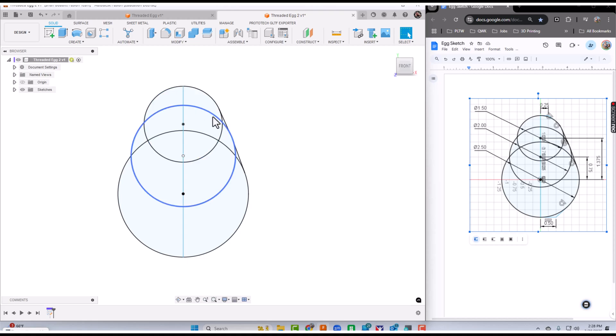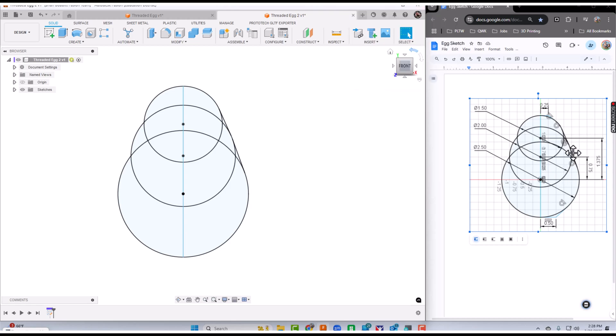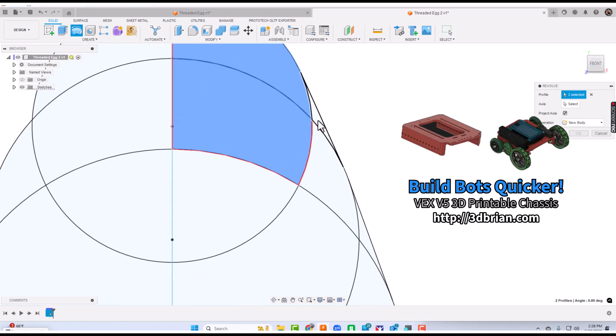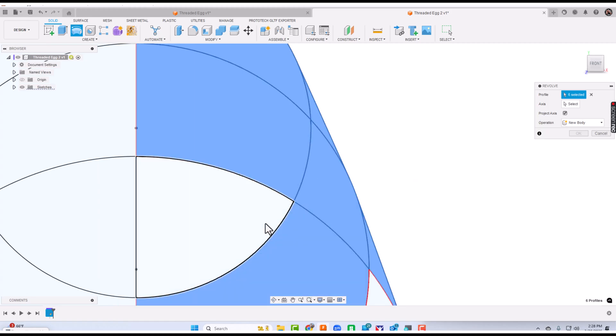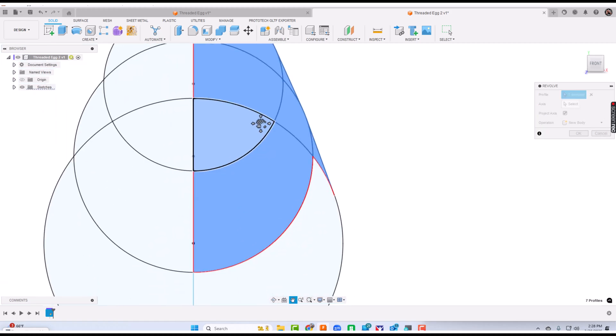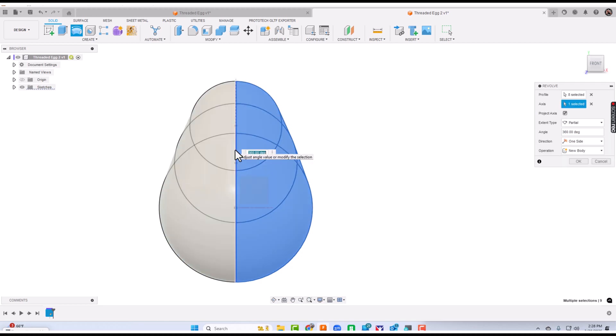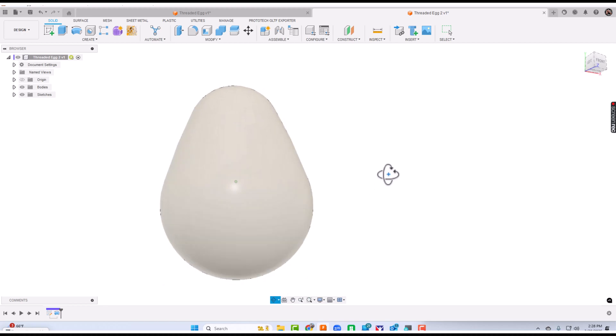It looks a little crazy right now. I could have trimmed everything out, but there's no need to. I'm going to maximize this. I'll go to revolve and click every shape over here, everything to the right of that line. Then I'll select axis, clicking that straight up and down line we drew last, and click OK. Now we have our egg.